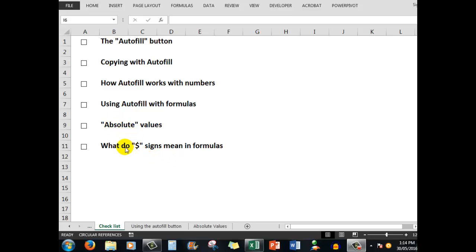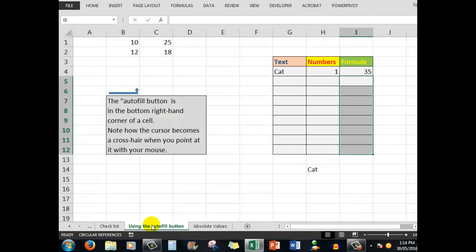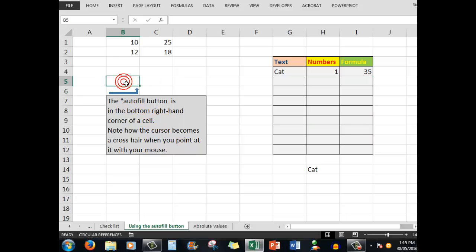First, we'll look at the autofill button. In this worksheet, the autofill button is in the bottom right-hand corner of a cell. When I click in a cell, I'll see a little blob in the bottom right-hand corner. When I point at that blob, my mouse becomes a crosshair.